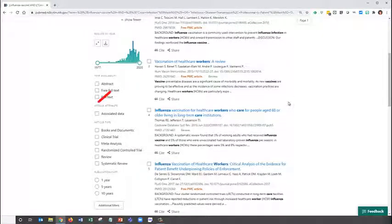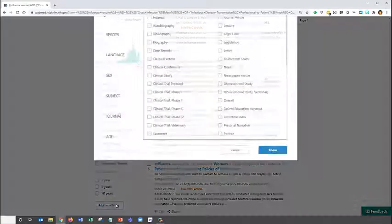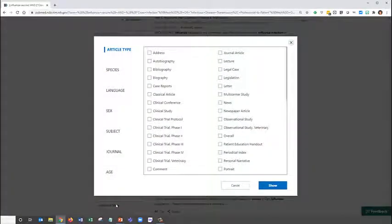Be careful not to choose the text availability options, as these will remove many of the articles available to you through the Duke Libraries. Click on Additional Filters to see all of the options available, such as language and more.